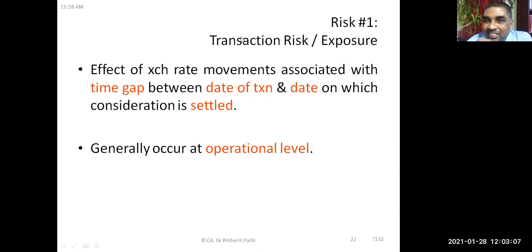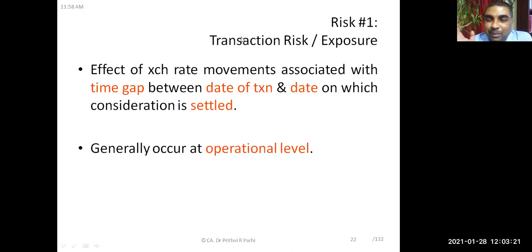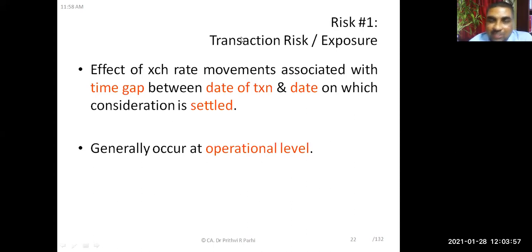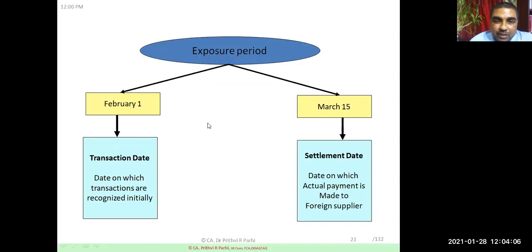If the transaction time and settlement time are the same, transaction risk doesn't arise. This risk is very common for any business doing frequent international transactions — it's a normal, operational-level risk managed by operations managers. The period between transaction date and settlement date is called the exposure period.